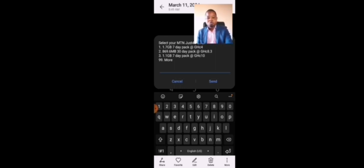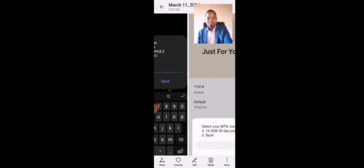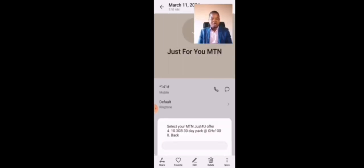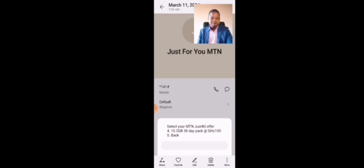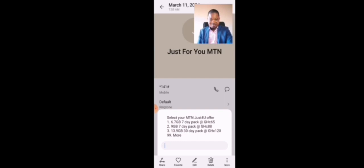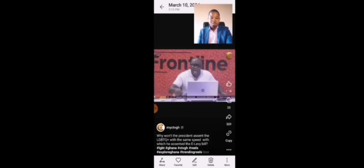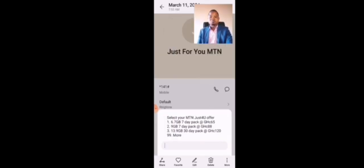Let me scroll on the other ones I have here and then you look at it. If you check here, you see that this is 10.3 gigabyte 30-day pack for 400 cedis. This is also good. You also see offers like 6.7 gigabyte for 65 cedis, 9 gigabyte for 88 cedis, 13.9 for 120 cedis. They are all looking good. So those are a few of the offers that we have.